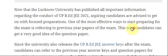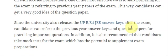Now that Lucknow University has published all the important information regarding the conduct of UP B.Ed. JEE 2021, aspirants are advised to get on with focused preparation. One of the most effective ways to start preparing is by referring to previous year papers. Candidates can get a very good idea about the question paper, and also refer to previous answer keys for practising important questions. It is also recommended that candidates take mock tests, which have the potential to supplement exam preparation.